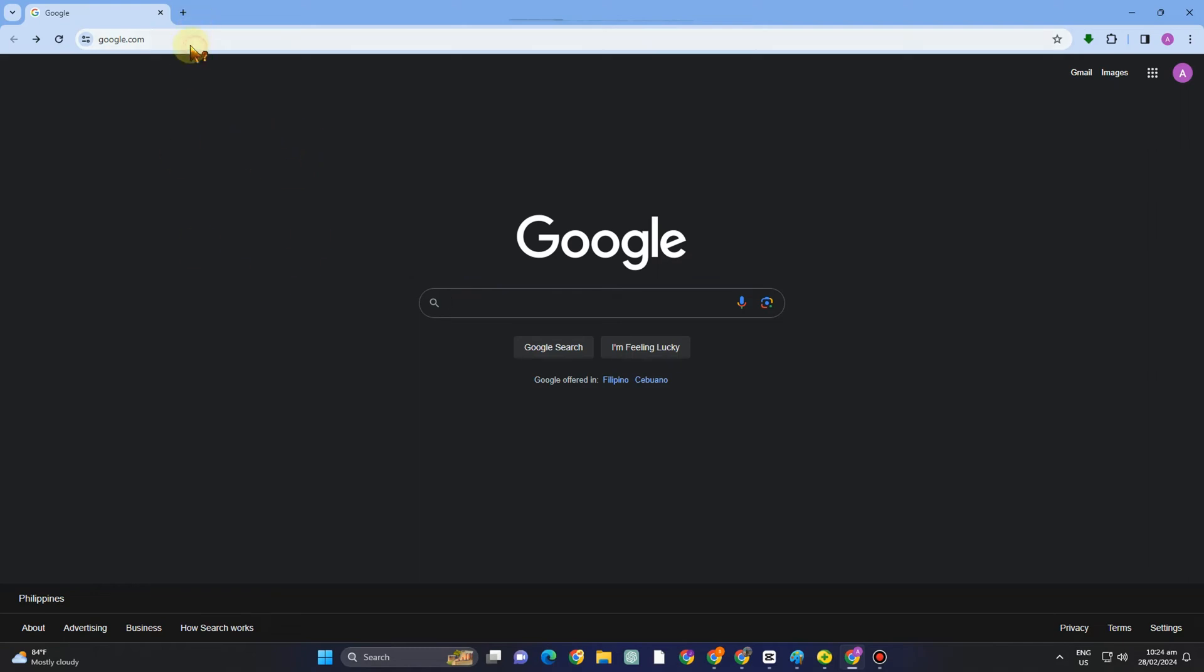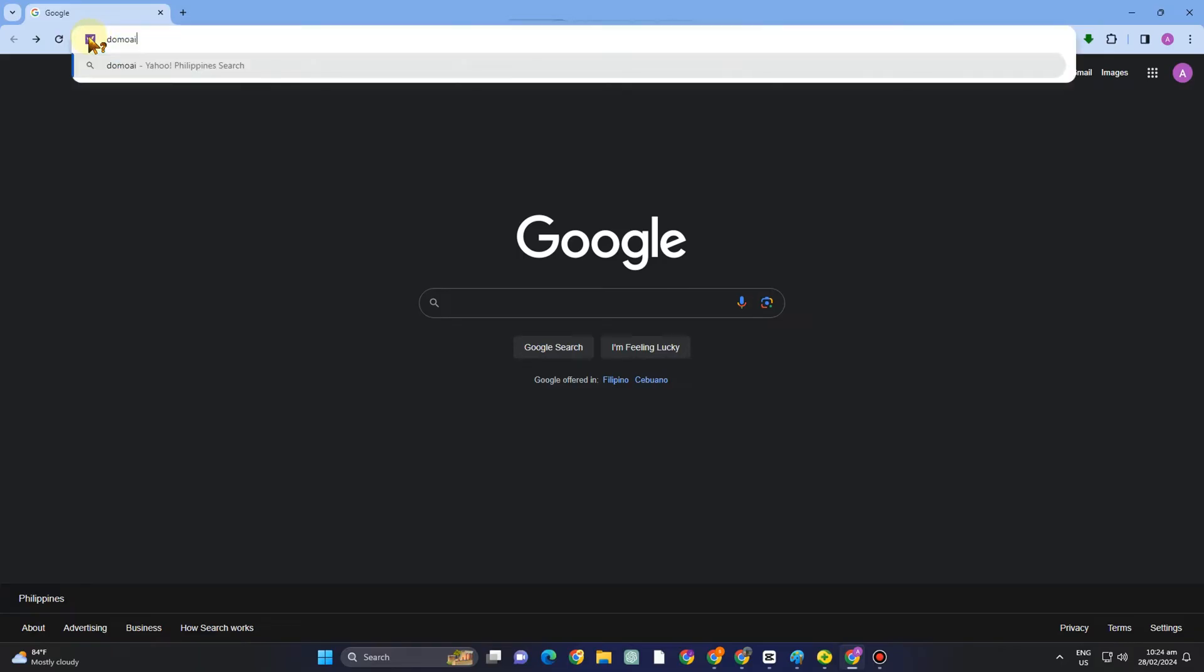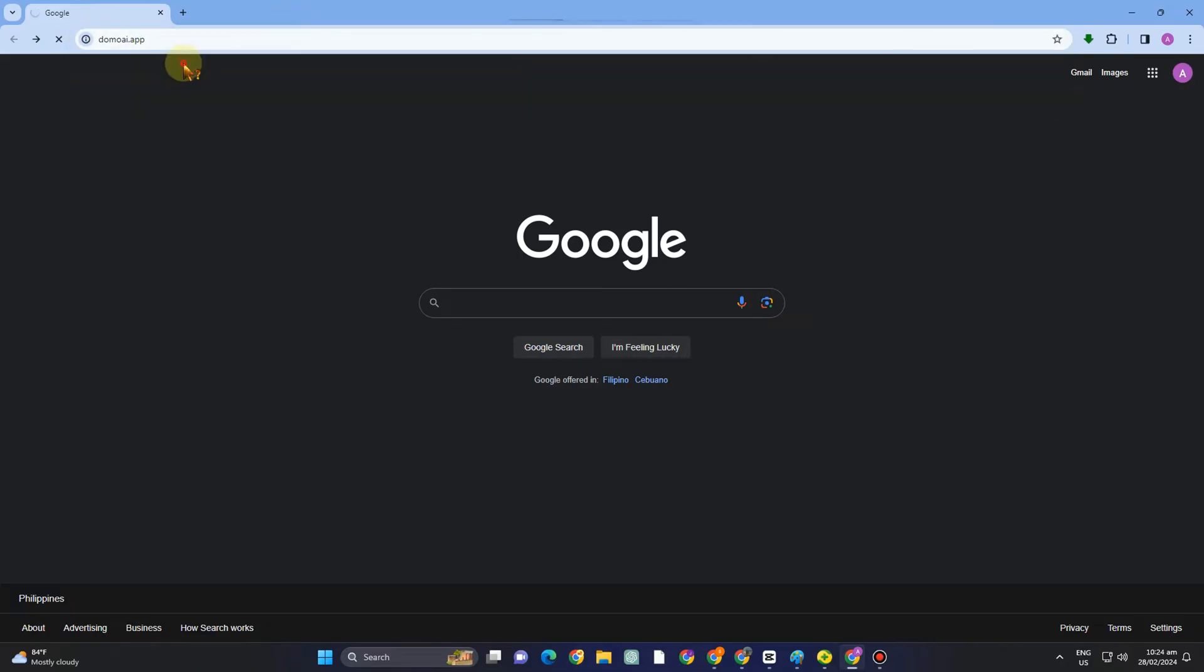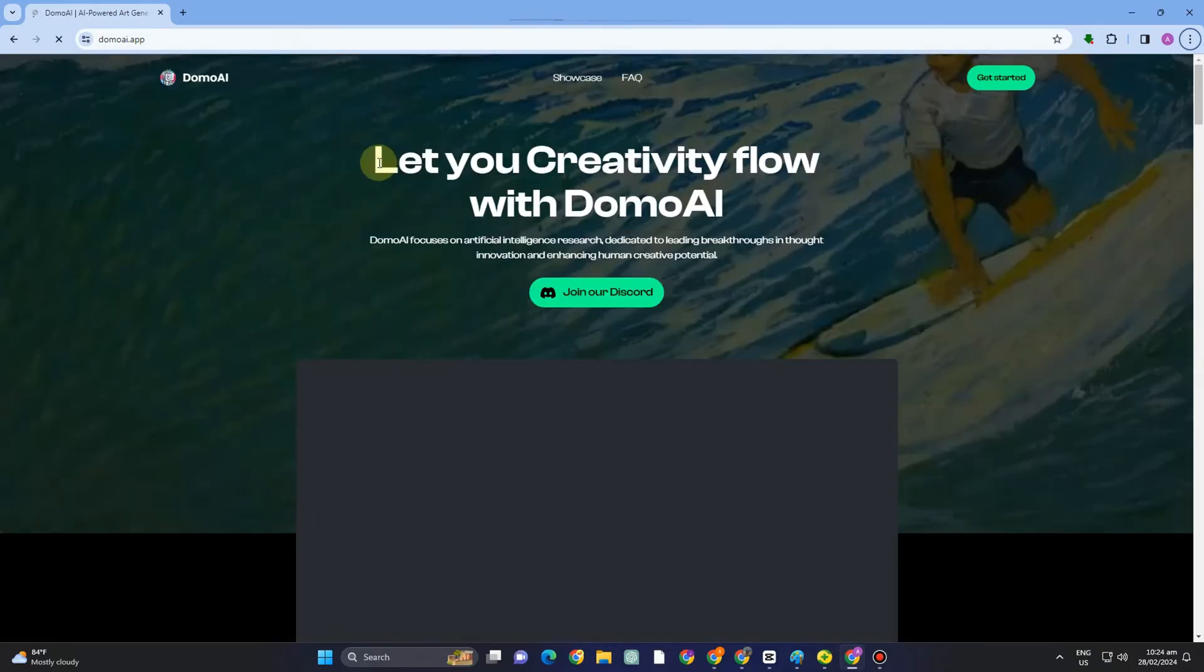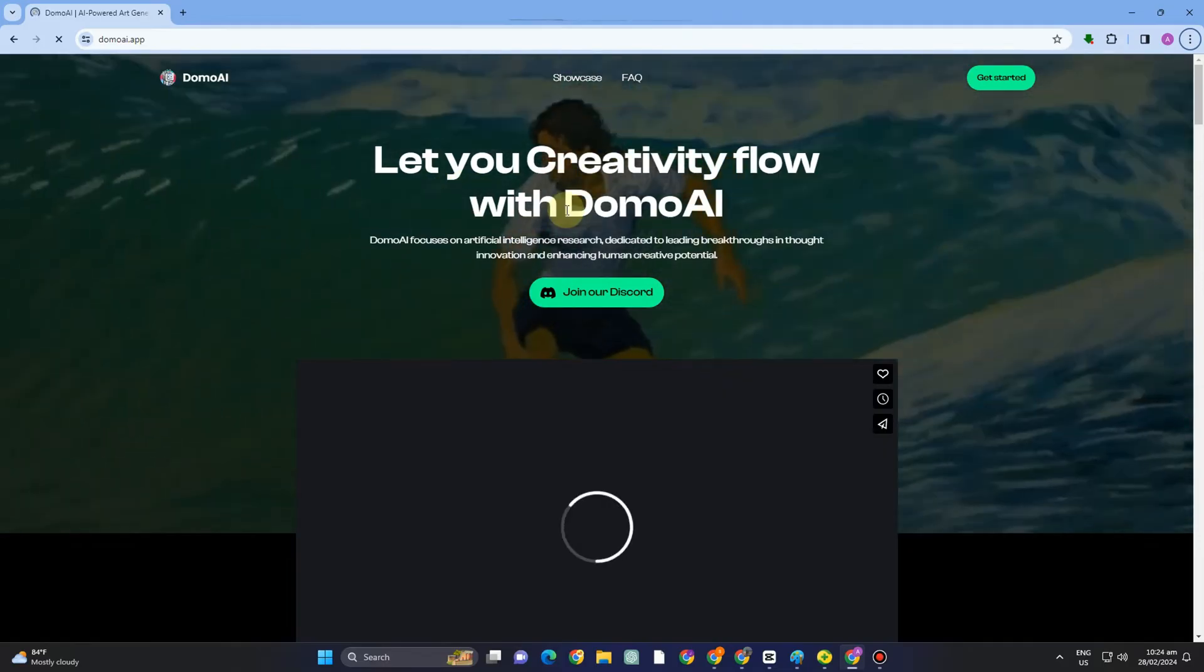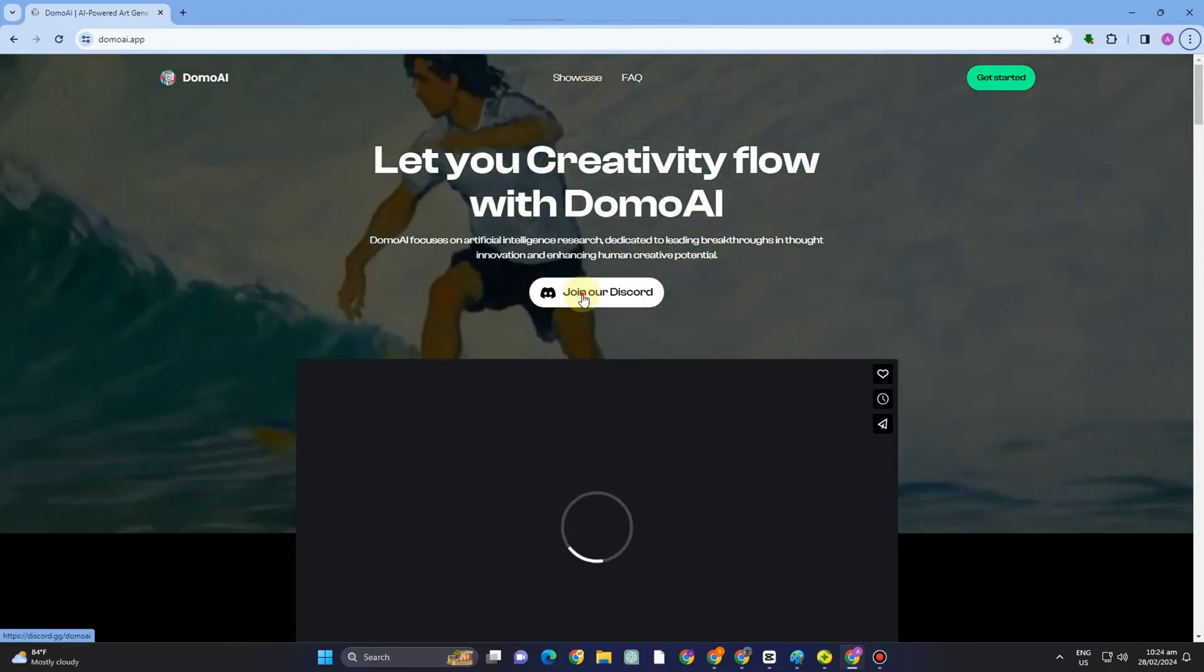Hello everyone, today I am going to show you how to use Domo AI in Discord. All you have to do is go to any web browser and type Domo AI or domoai.app. Click the very first link that will appear and it will take you directly to this.